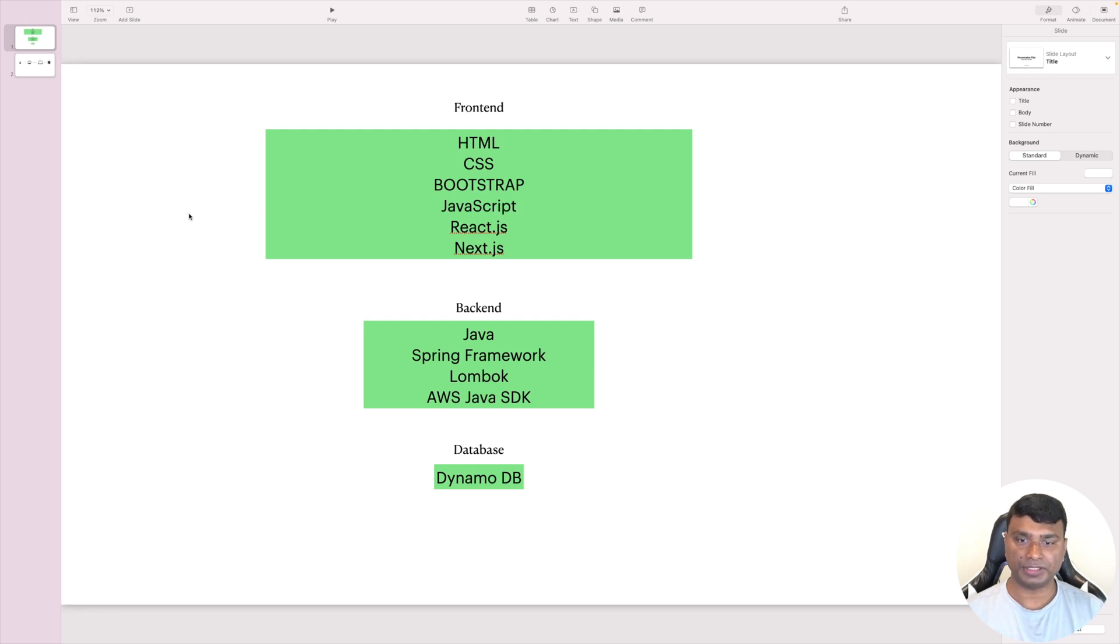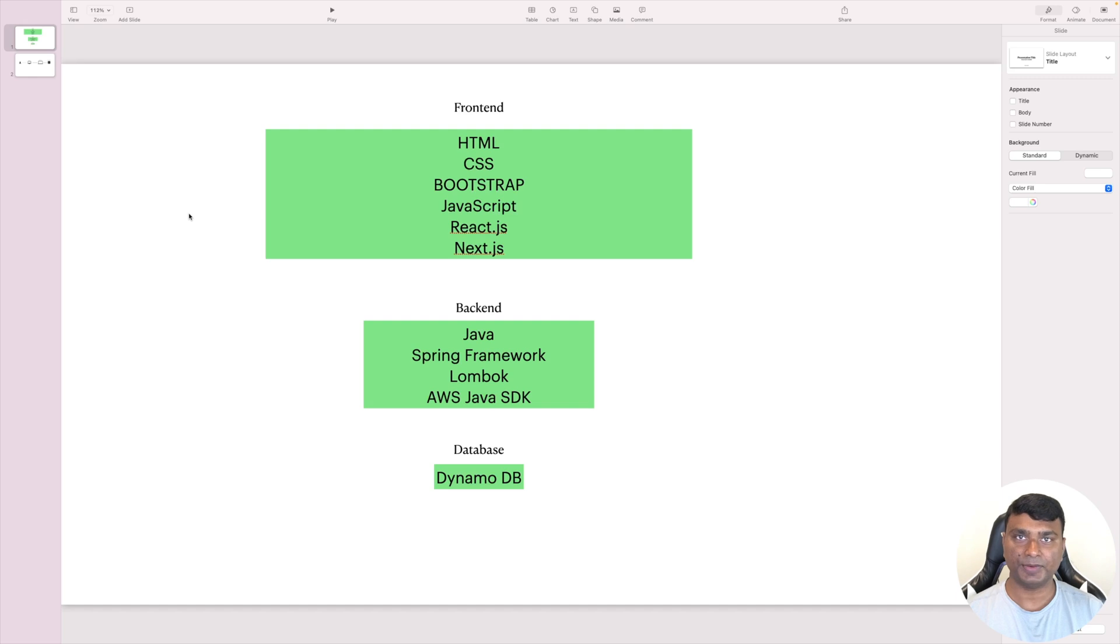And for the backend, I will be using Java, Spring Framework, Lombok, and AWS Java SDK. And for the database, I will be using DynamoDB.